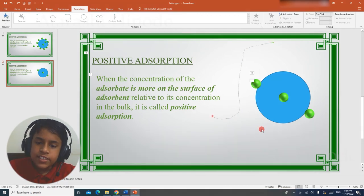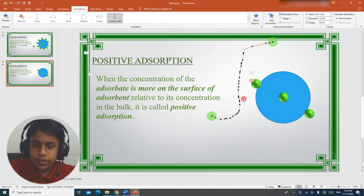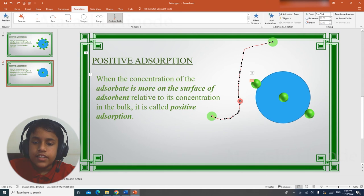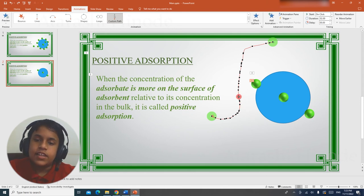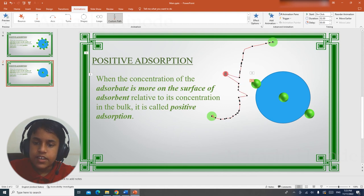If you want to edit the path, select the path, right click, go to edit points. Now, by dragging the points, you can edit the paths, as you can see here. You can try it for yourself.